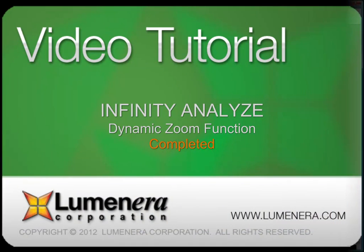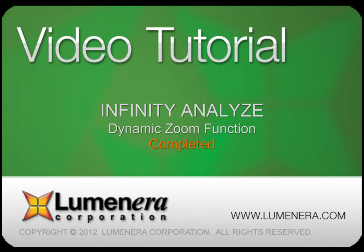And that concludes our video tutorial on the new zoom function. Be sure to check out the other video tutorials in the series.